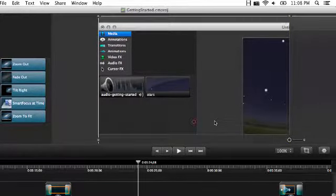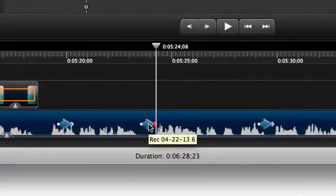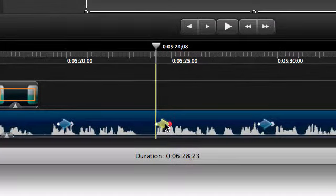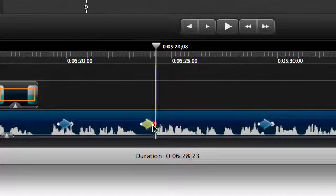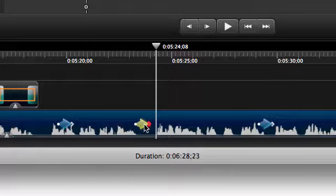You can also change when the animation starts or ends, and how long it lasts by dragging the middle or the dots at each end of the arrow.